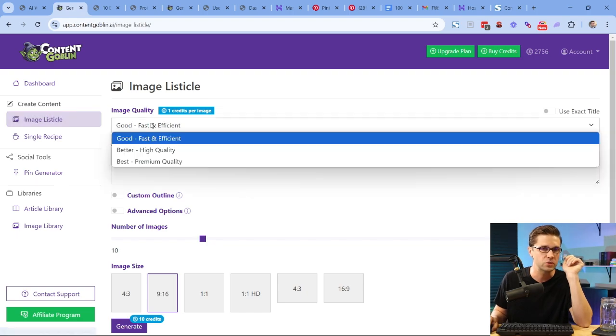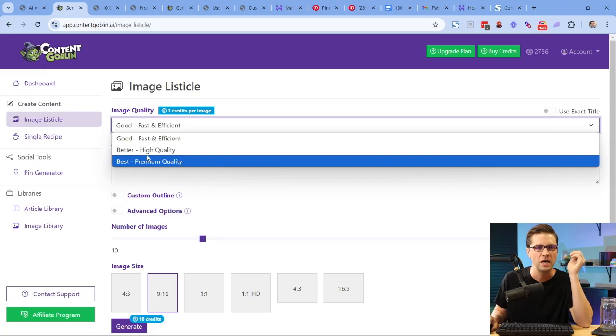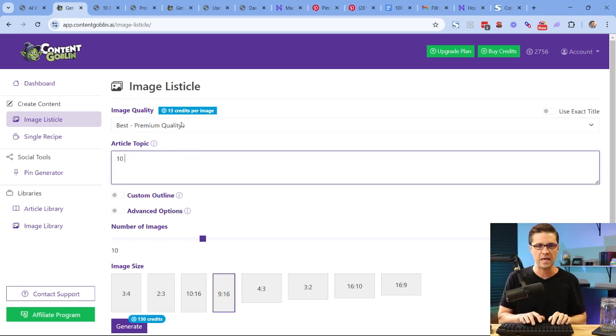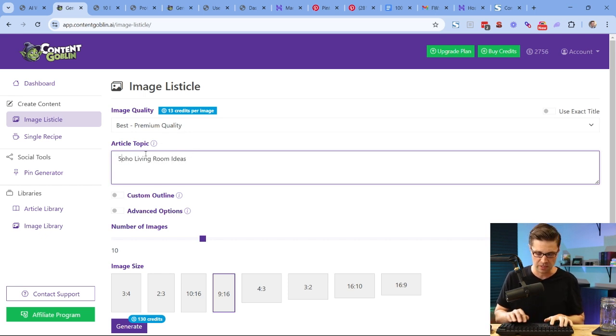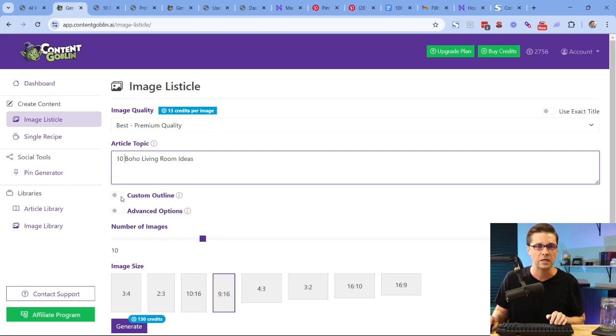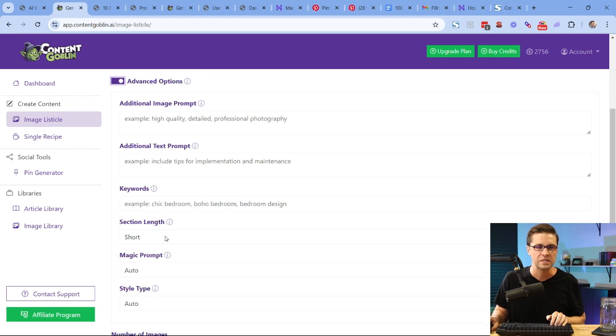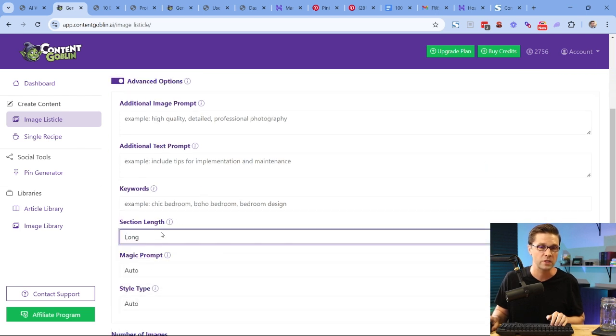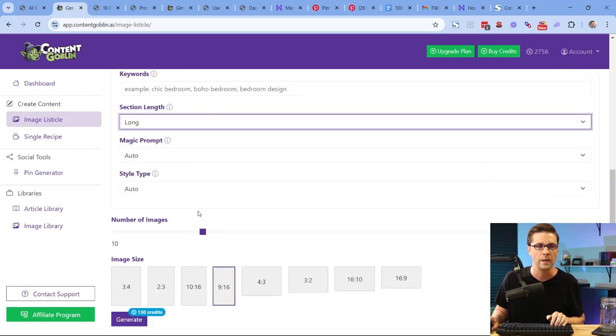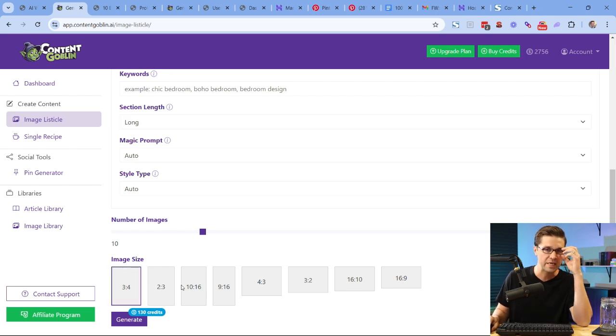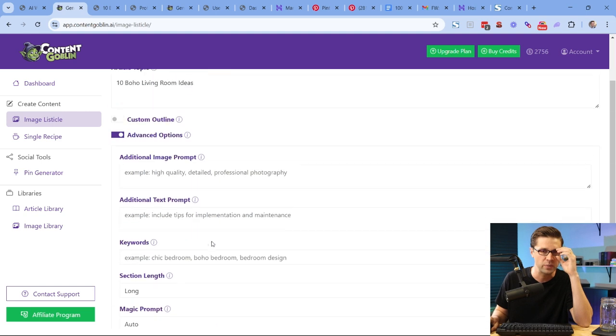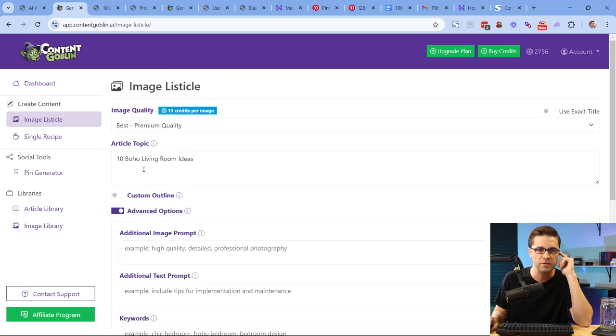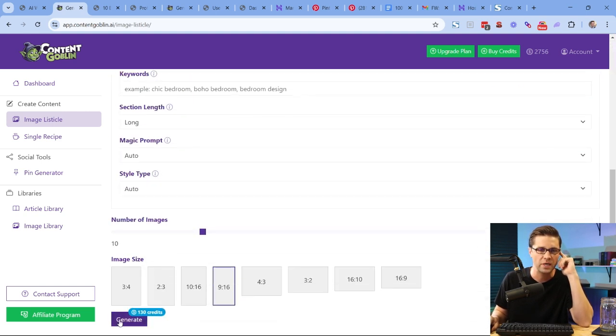Now doing this together, very easy. We can come over here to Image Listicle. We can pick which one we want. This is like the quality of the image. I'm going to go, let's go best for this. And let's say 10, what are we going to do? Living, let's actually do like 10 boho living room ideas. I could go all the way up to 50. I quite literally could do 50. There's reasons to do that. It depends on your competition. But let's just do 10 here. Custom outline, no, we're not going to do that. Advanced options, we could do long. We could do section length long, so the words are a little bit longer. But what I care about is down here. What does Pinterest like? It likes long, tall images. 916 works perfect because every image we create on this platform, we can actually use as a pin. That's what's crazy. All those images I've shown you, we could use as a pin. So 10 boho living room ideas works for me. Let's hit create.